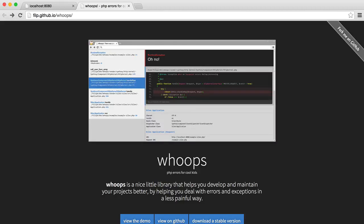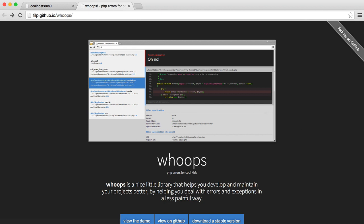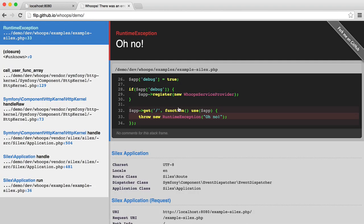So the next thing that we have to consider is error handling. Now, the way that we're going to do this is by using whoops. It's a PHP package which makes errors much easier to read and debug.